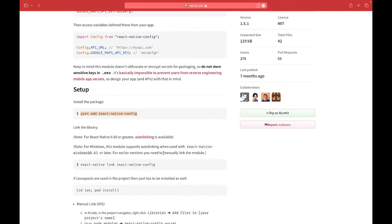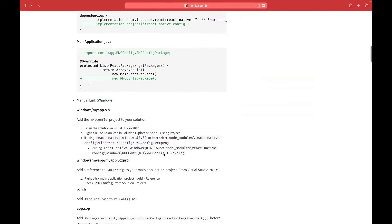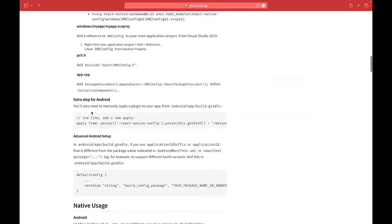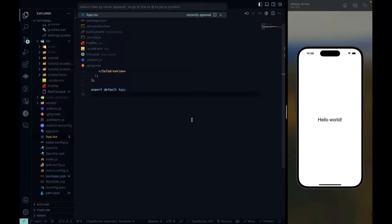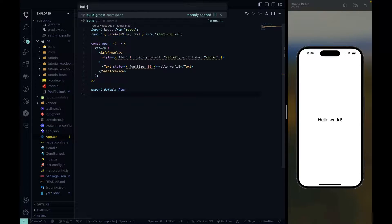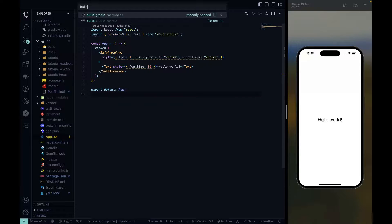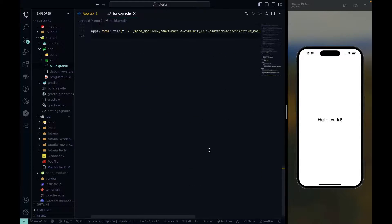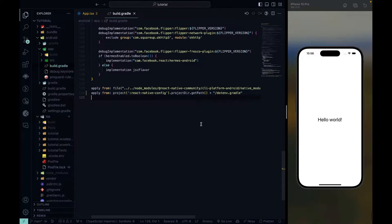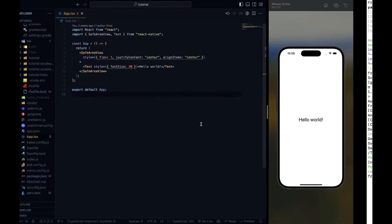Let's start with the Android side. We scroll down to the extra step for Android, copy and paste the command, and go to the file indicated: Android app build.gradle. Use Command+P on macOS or Control+P on Windows, search for build.gradle, and make sure to open the Android slash app slash build.gradle — not just the root build.gradle. Open the file, go to the bottom, paste that command, save and close. That's all for the Android side.